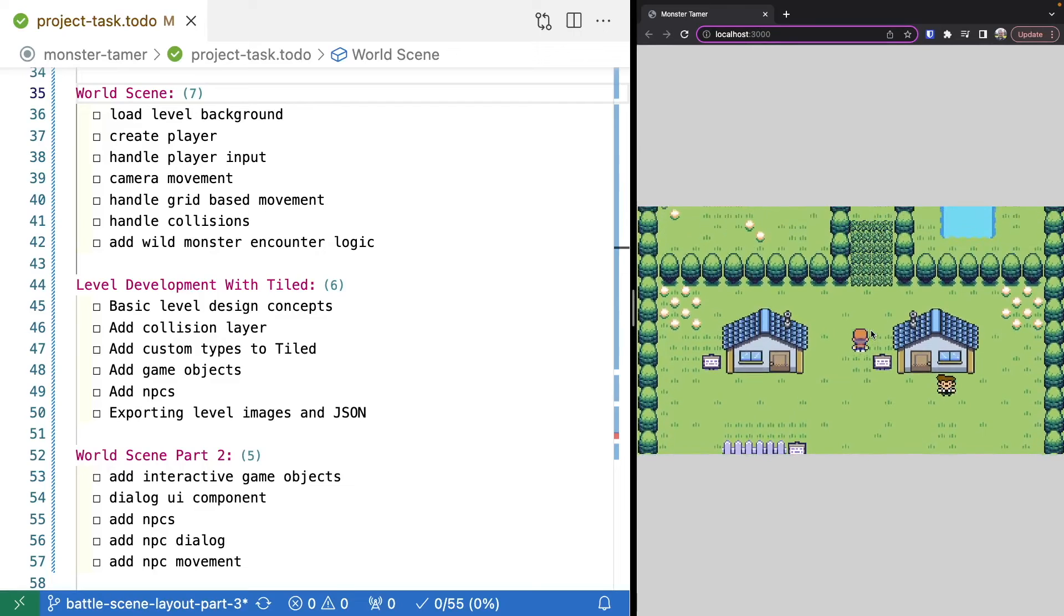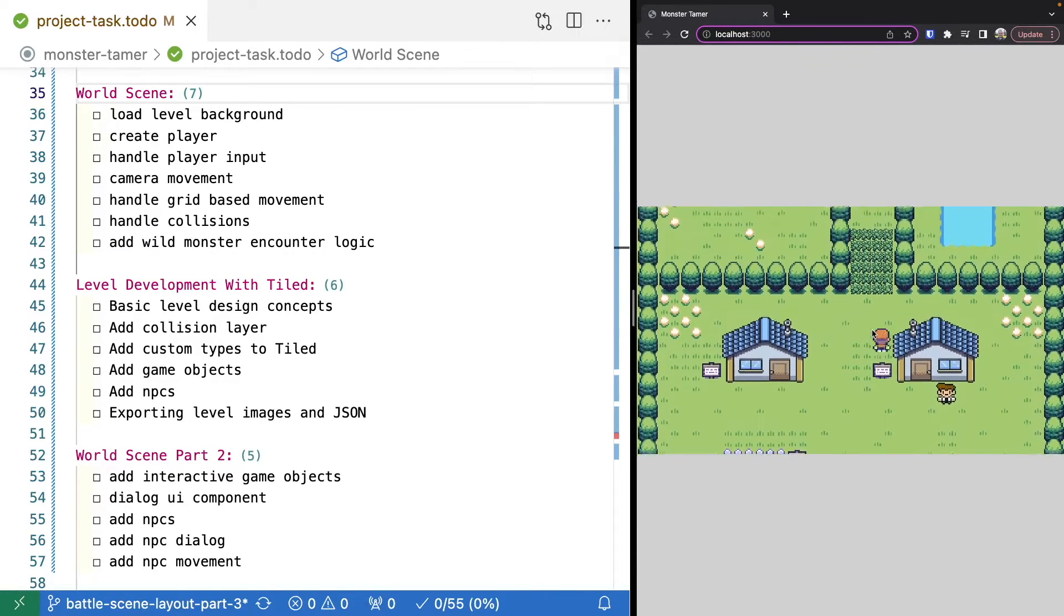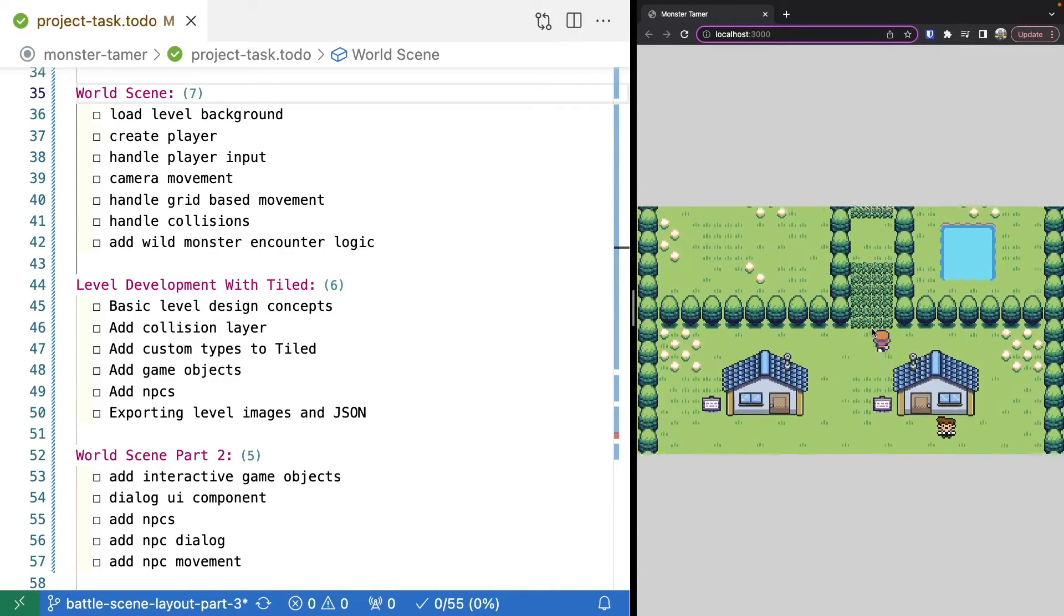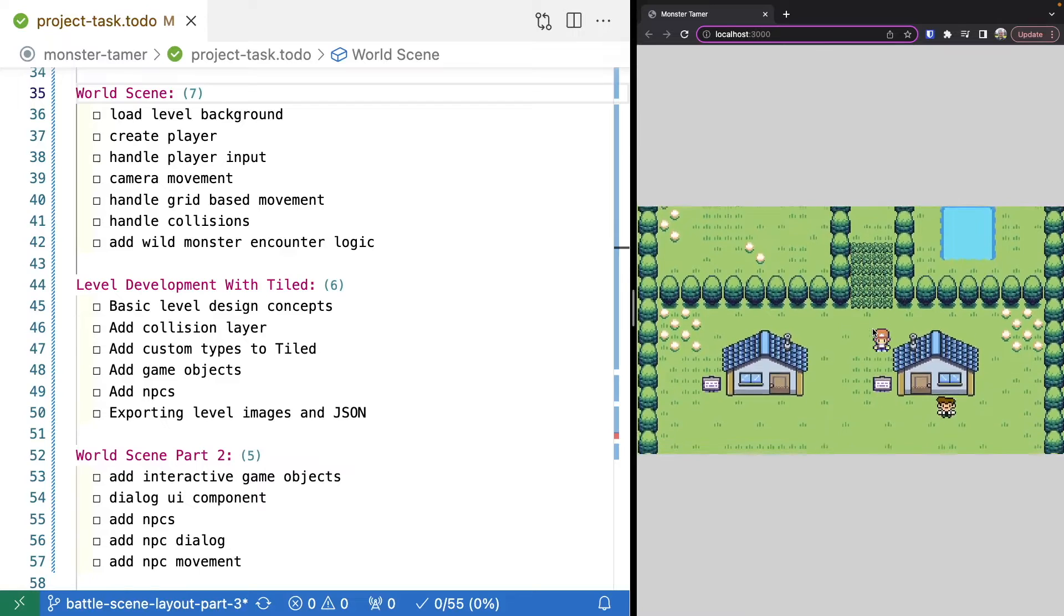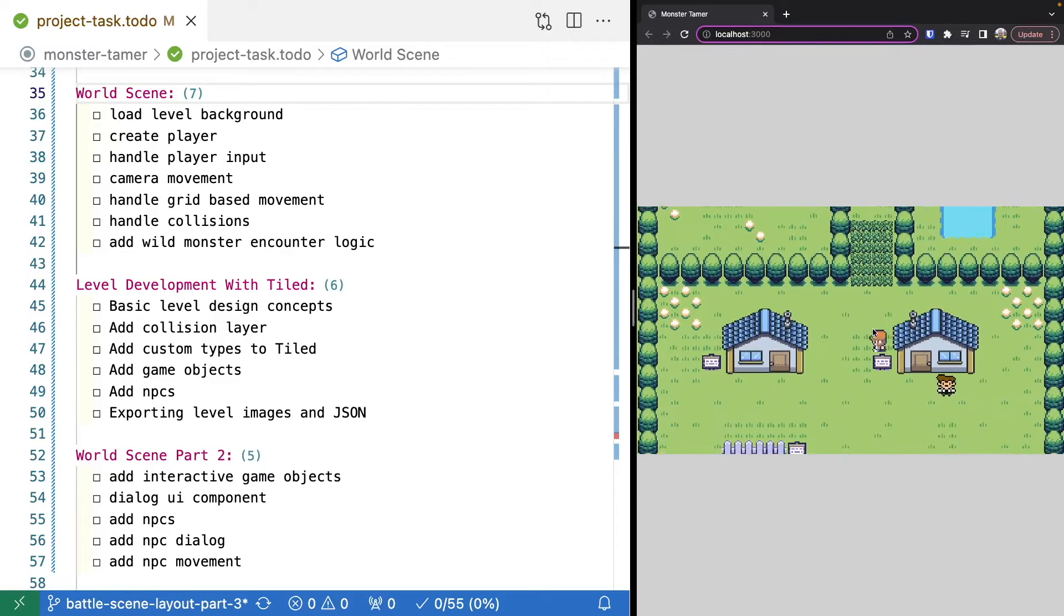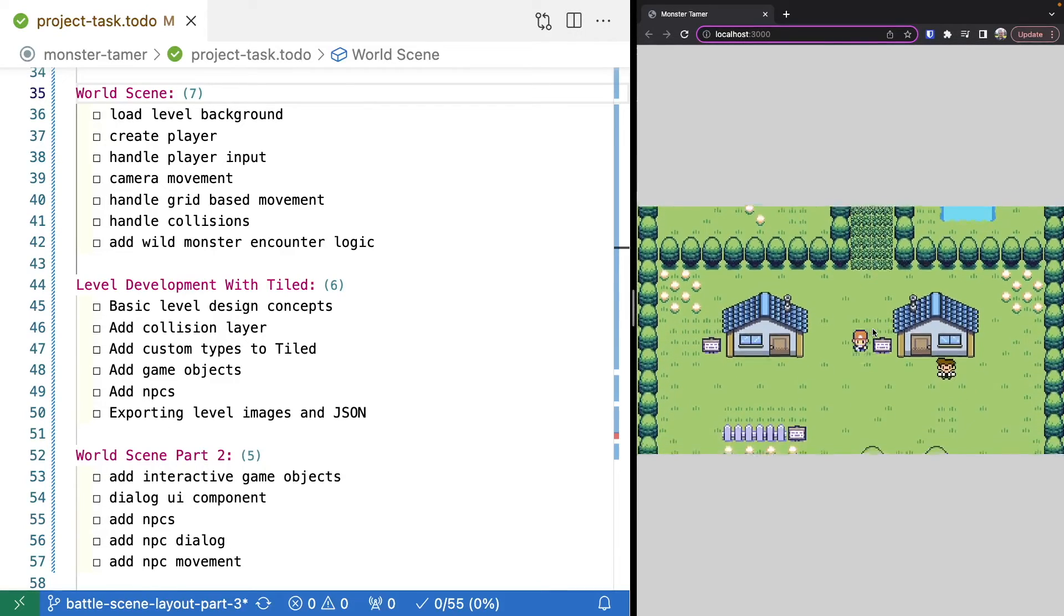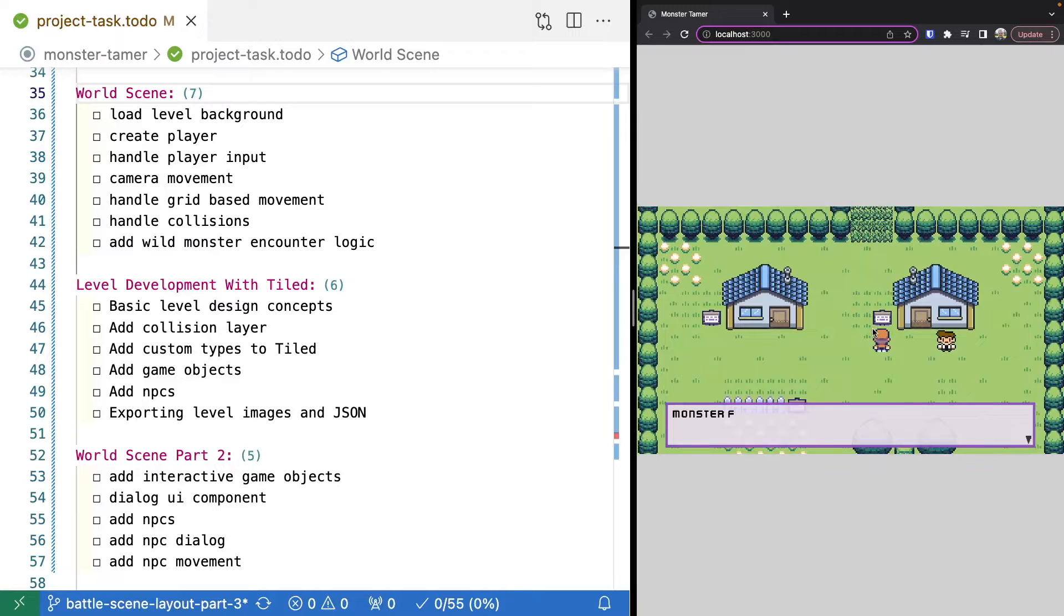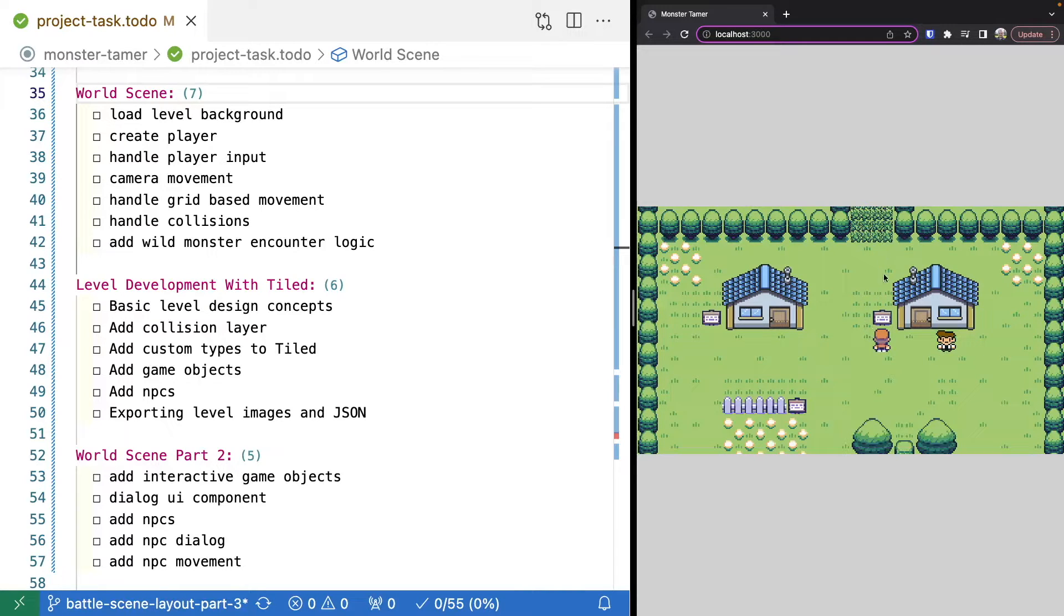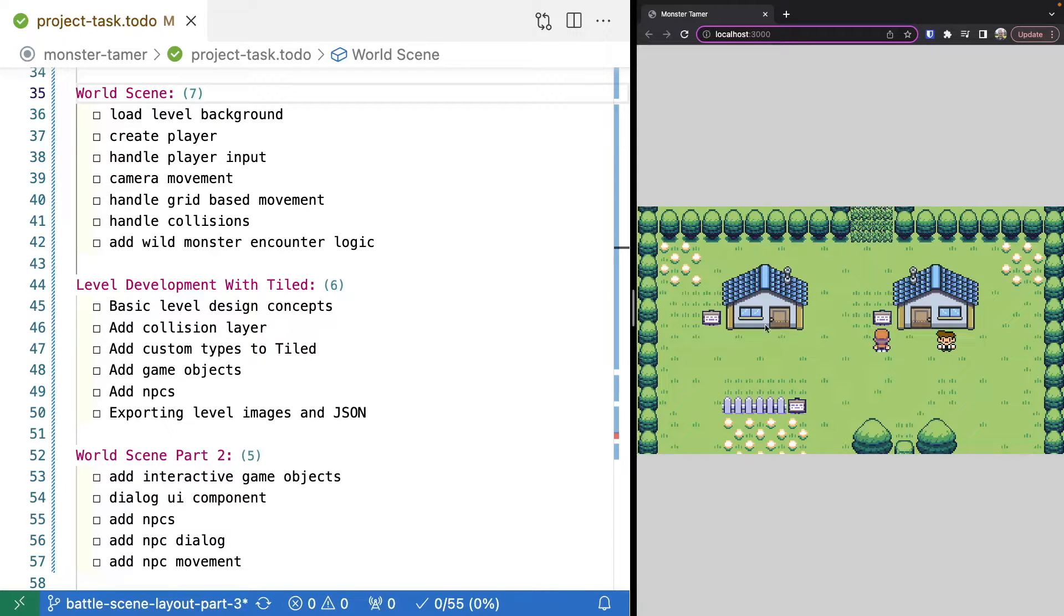and add in interactive objects and NPCs so the player has something they can interact with. We'll also add in the logic for encountering the wild monsters. This is what's going to actually connect this scene to our battle scene.